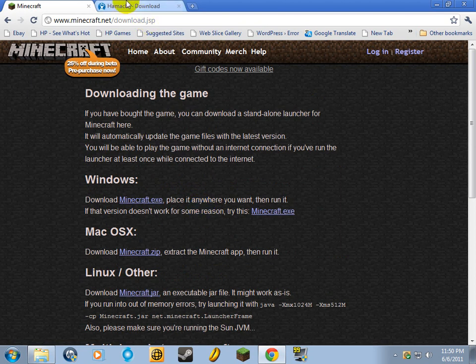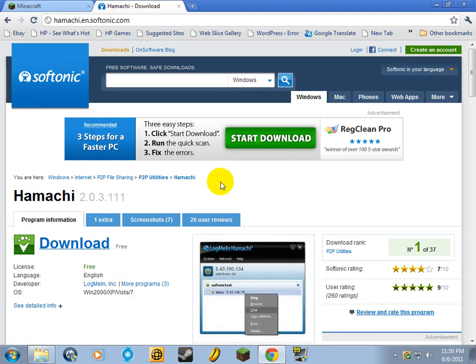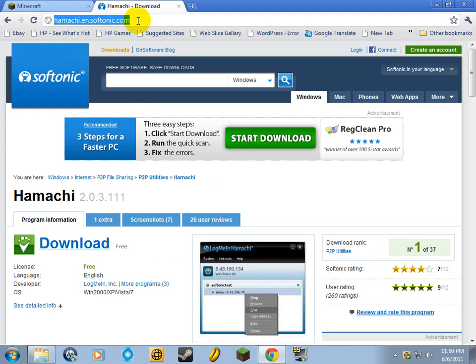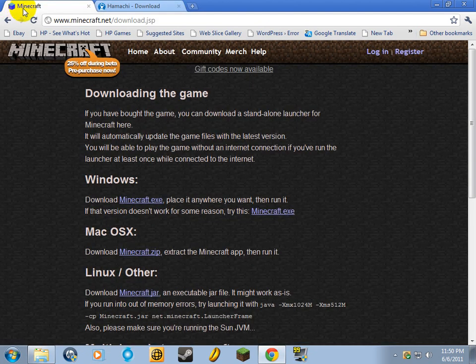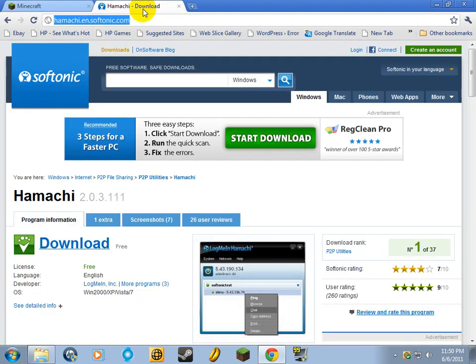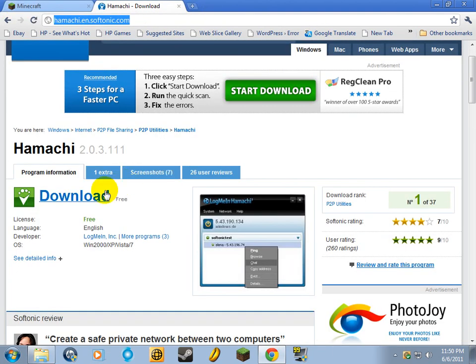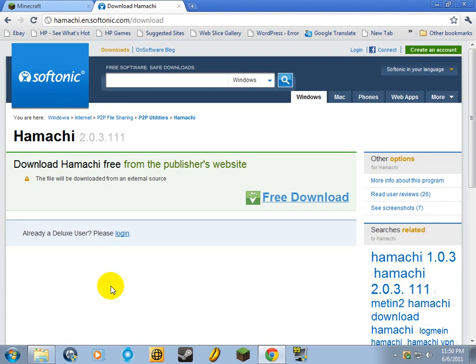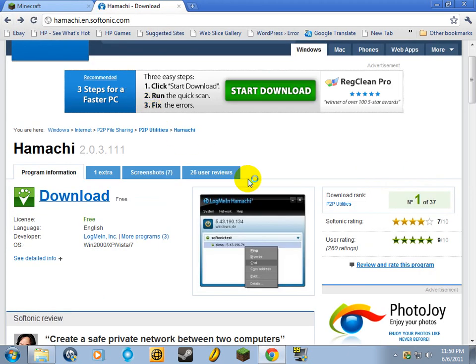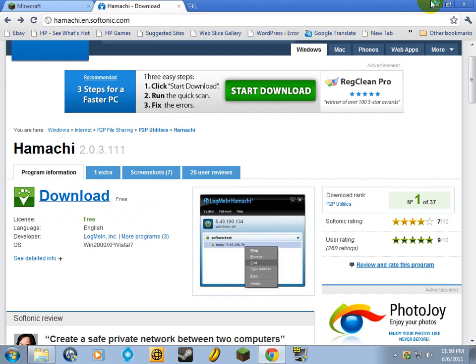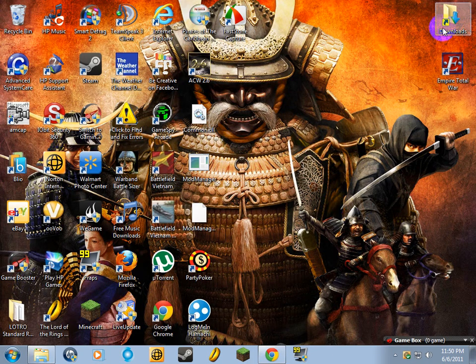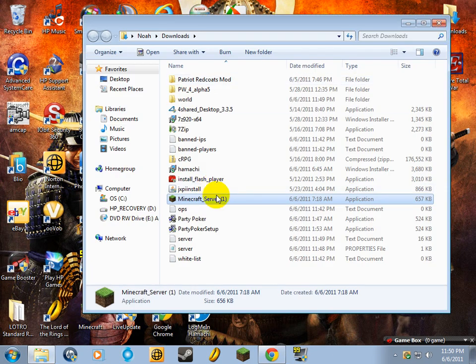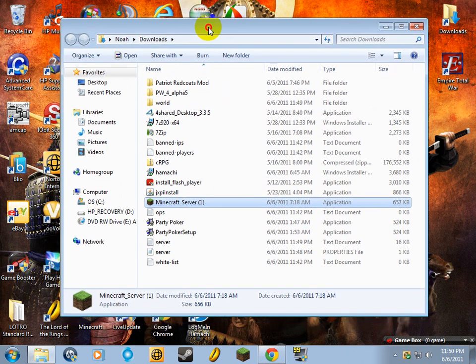Once you're done with that, you need to go to this link right up here. I'm going to put both of them in the description to help you guys out. You're going to download this Hamachi file. It's just called Hamachi. It's free server hosting stuff. After that, you're going to want to go to the place that you put the download file in.